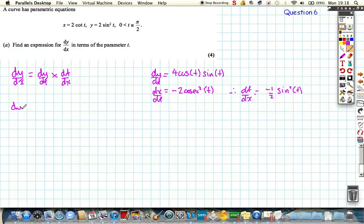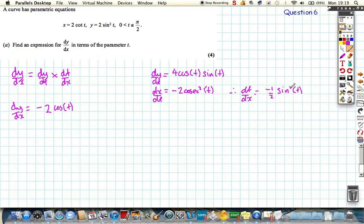Coming back to find dy by dx, we multiply those two results together. We get minus 2, then cos t from the first factor, and sin t times sin squared t from the second factor, giving sin cubed t. So dy by dx equals minus 2 cos t over sin cubed t — that's our expression for dy by dx in terms of parameter t.